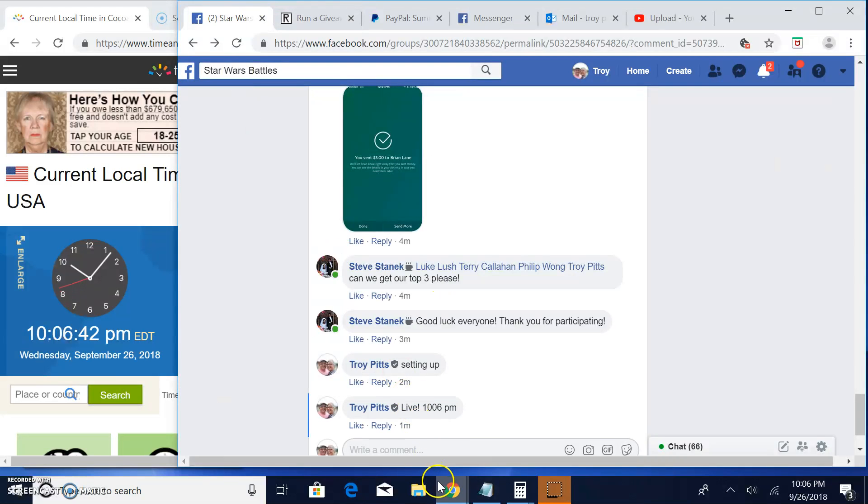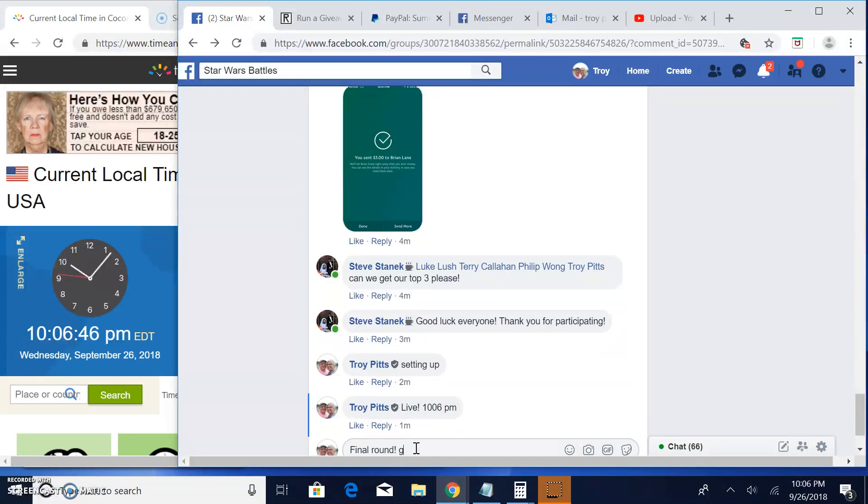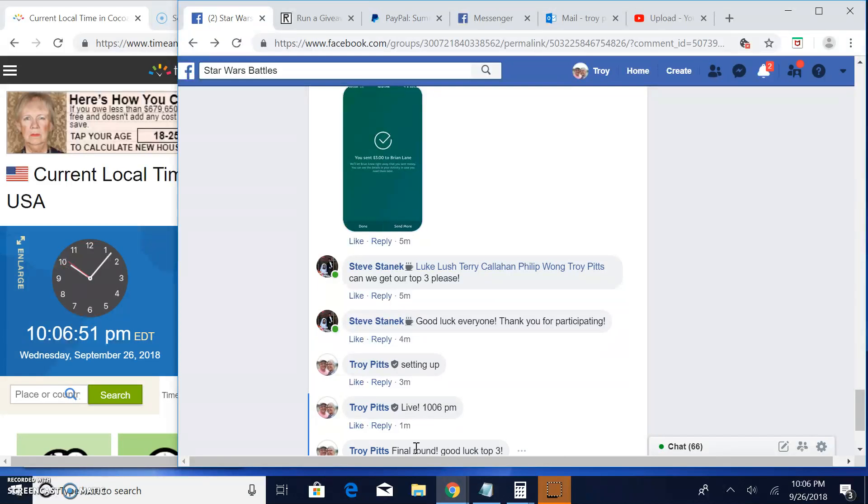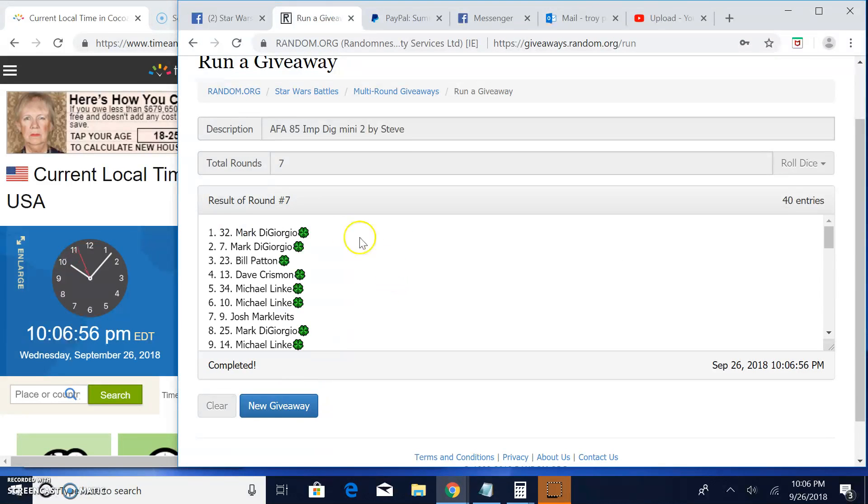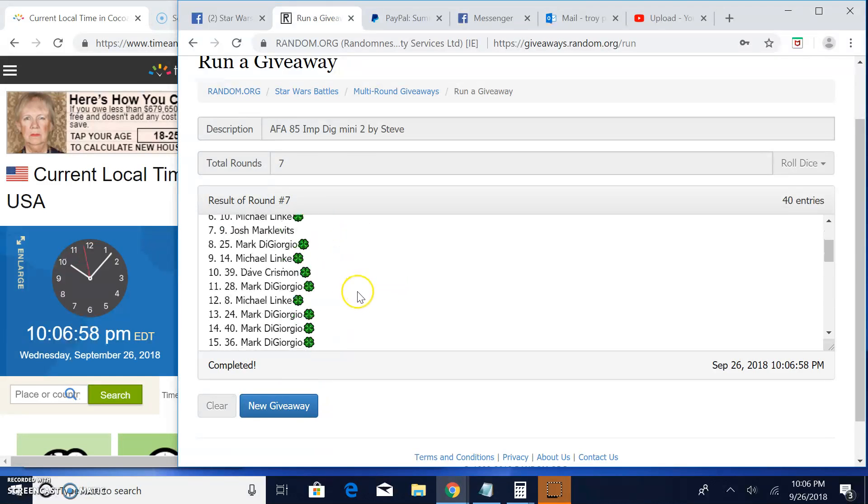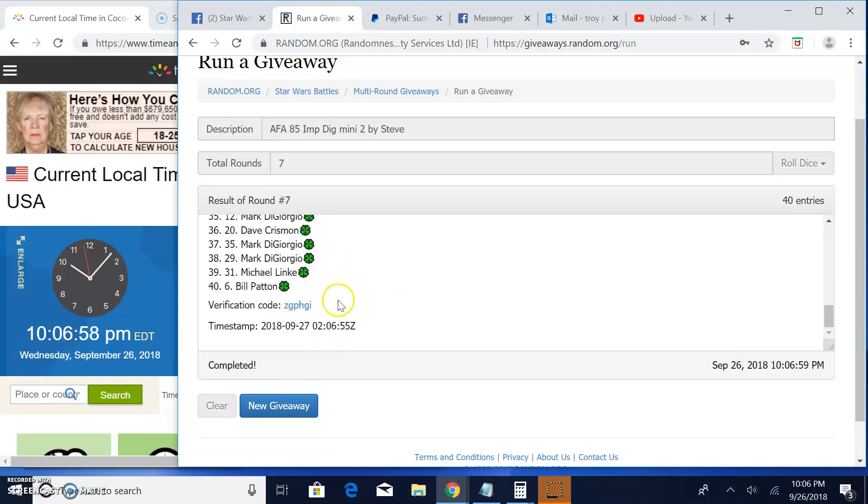Bringing us to the magical final round. Good luck to the top three. At 10:06, your top three are Mark and Bill. Congratulations.